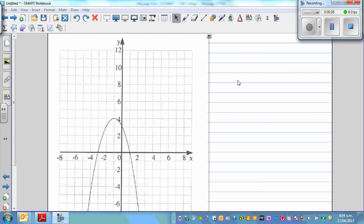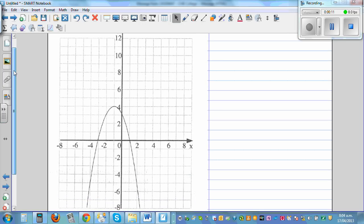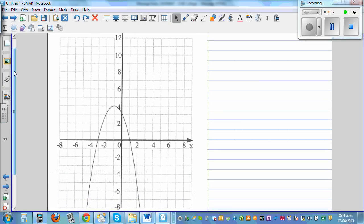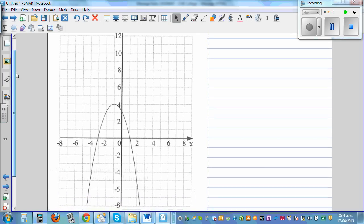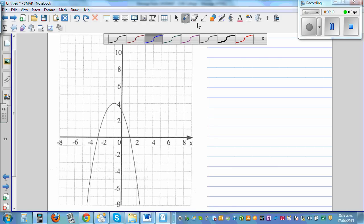Writing the equation of a parabola from the graph. When you want to write the equation of a parabola, or if some information is given and from that you want to write the equation, there are two general forms.